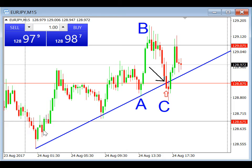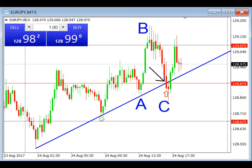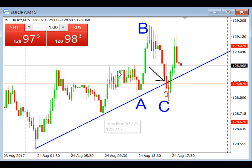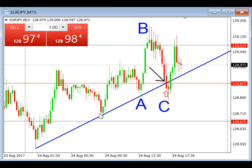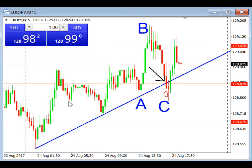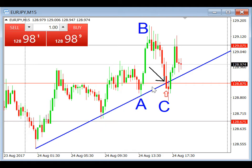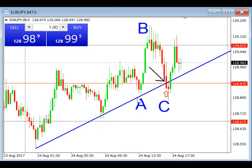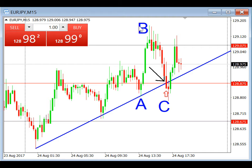We didn't want to enter this trade earlier over here — meaning this would have been A, B, and C — because at that point in time, we didn't know that it was an uptrend yet. So upon drawing our uptrend, we could identify that this was A, B, and C.